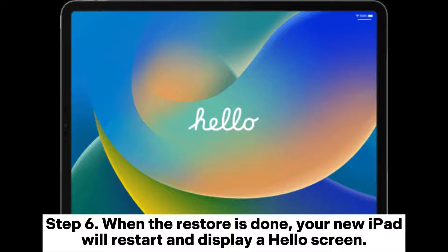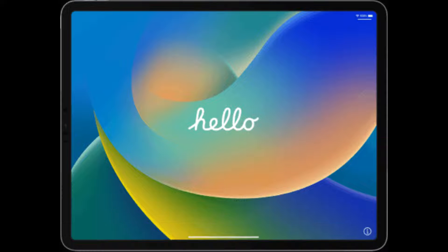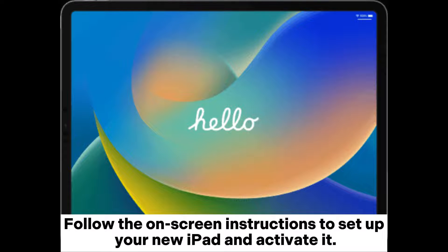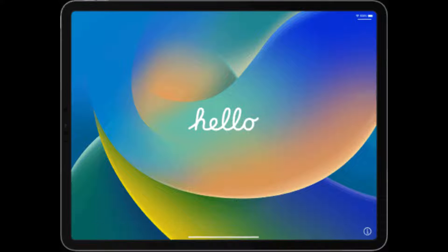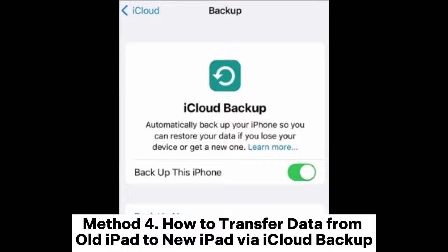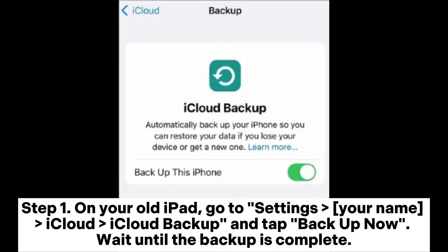Step 6: When the restore is done, your new iPad will restart and display a Hello screen. Follow the on-screen instructions to set up your new iPad and activate it. Method 4: How to transfer data from old iPad to new iPad via iCloud backup.